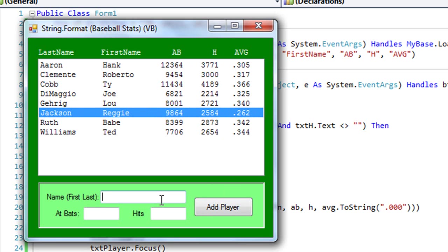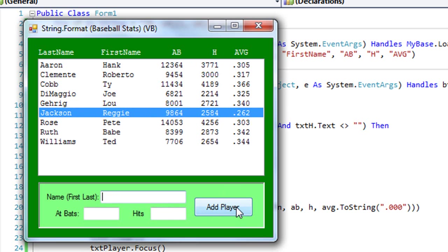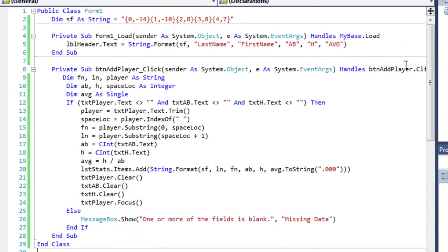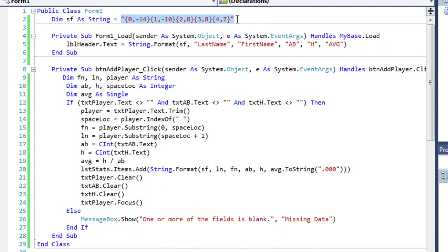Let me add one more player in. Let's take a look at the code. So I have a string, which is a class-level variable known as sf, and let's take a look at what that string consists of. It has pairs of numbers inside curly brackets.